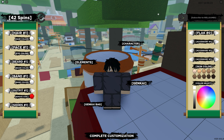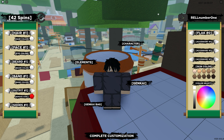The next code that I have is RELLNUMBERONE — capital R, capital E, capital L, and L, and then N, U, M, B, E, R, and then capital O, N, E. RELLNUMBERONE. I'm going to enter it in, and that one should give you some spins.